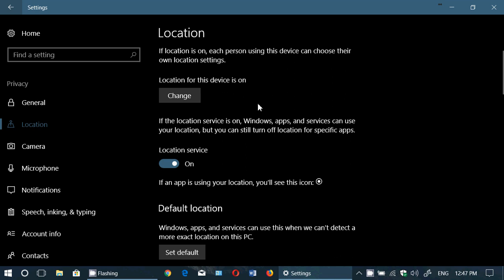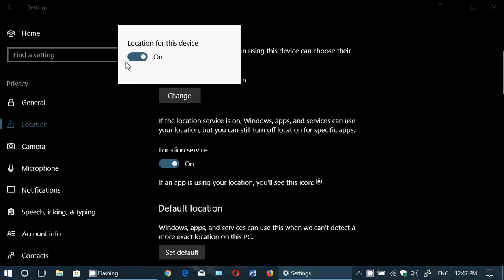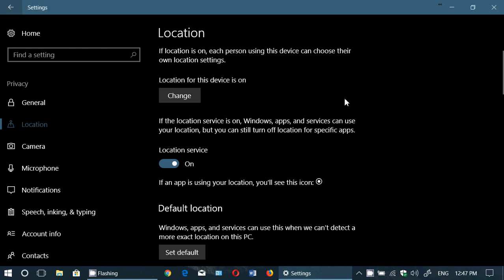The first thing you have is 'Location for this device is on.' It's funny because instead of an on/off switch, you've got a 'Change' button — so you click here and now you get an on/off switch. I don't know why they did it like that; it's kind of weird. It's almost as if they don't want you to turn it off, but of course you can turn this off, and that means Windows can't actually probe your device to find where it is.